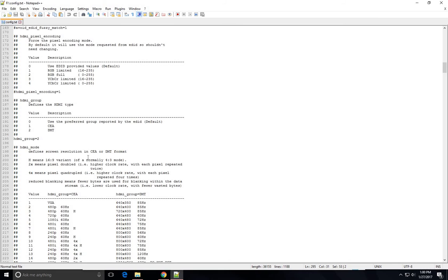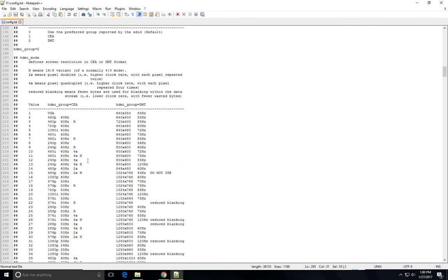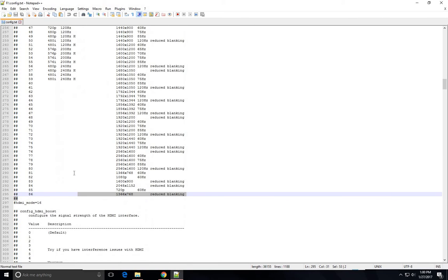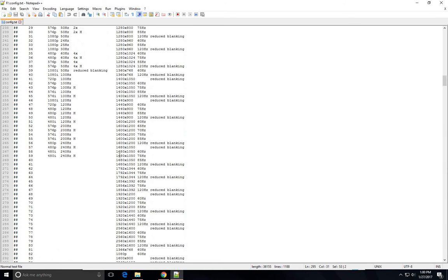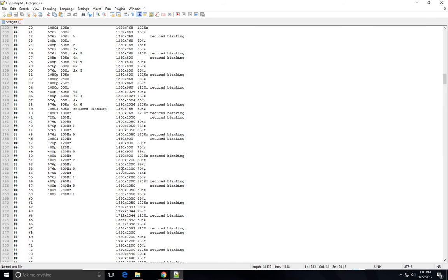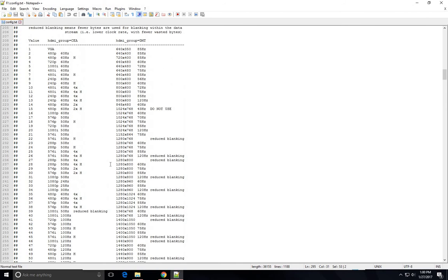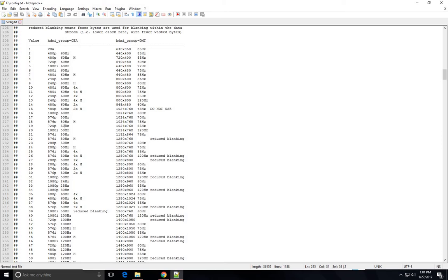Now the next thing you have to modify is your HDMI mode. Your HDMI mode is right below it and you want to put 16. Actually, you can put anything you want in here, but it has to match what your monitor is. So if your monitor's resolution maximum is 1024 by 768 at 50 Hertz, you want to match it. You don't want to use something that is not the right Hertz for your monitor because you risk damaging the monitor.